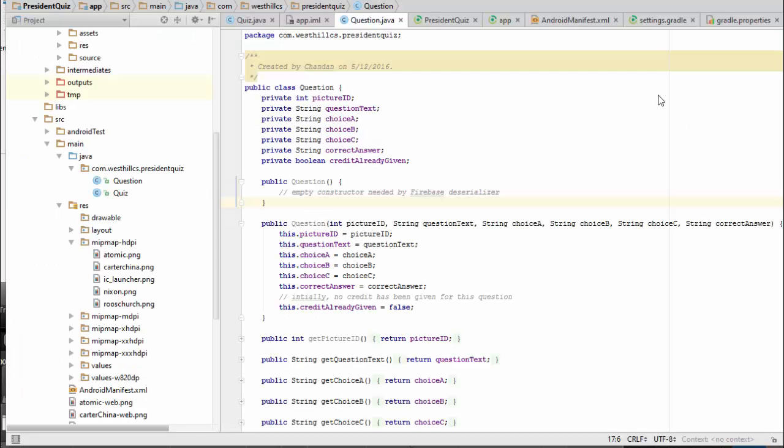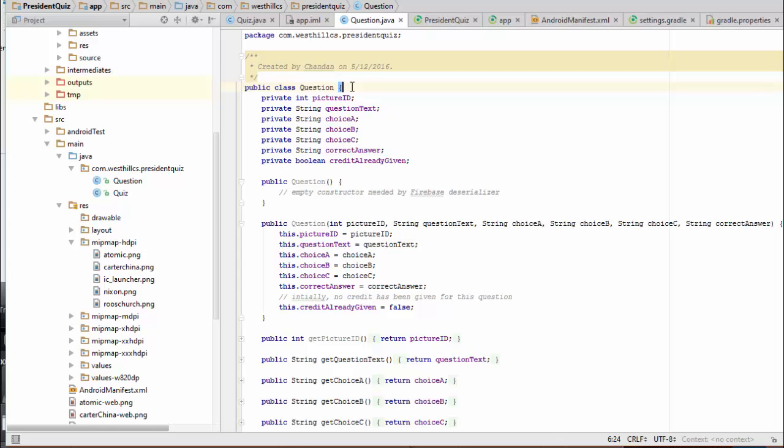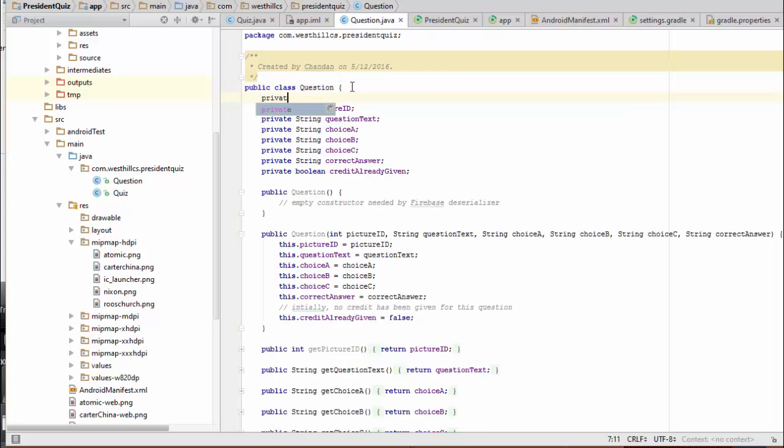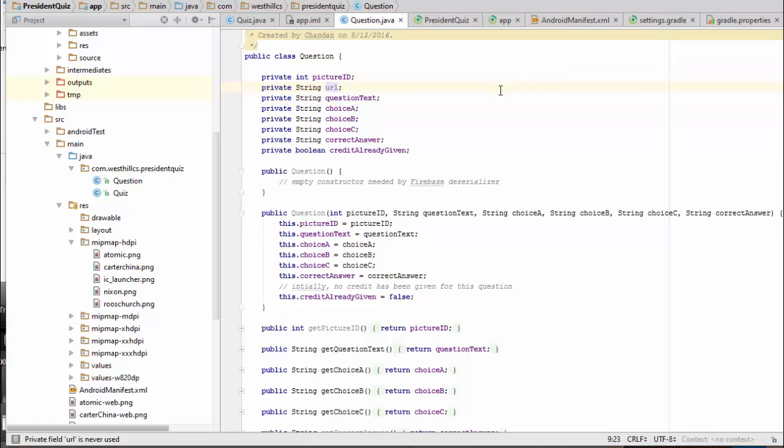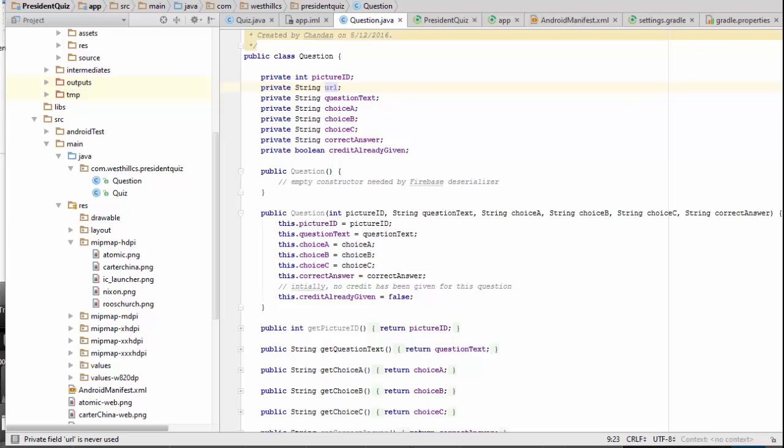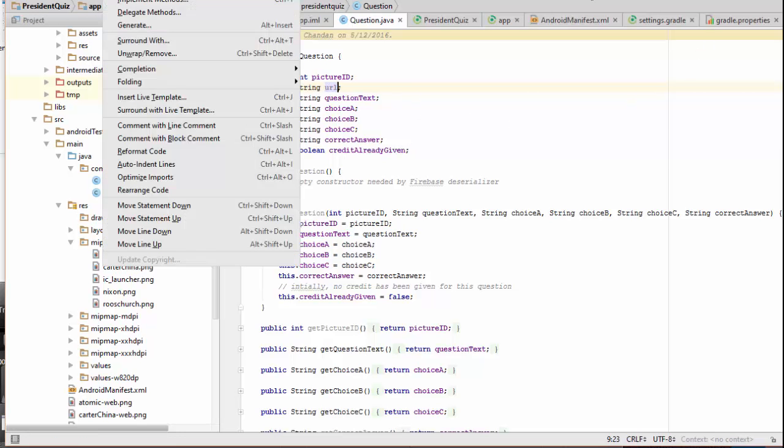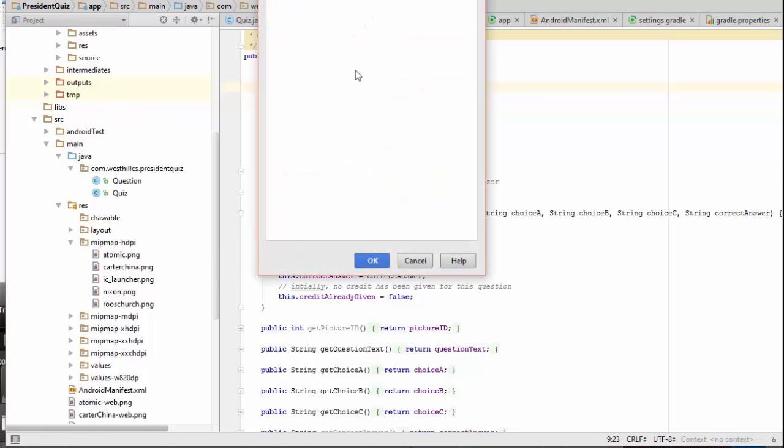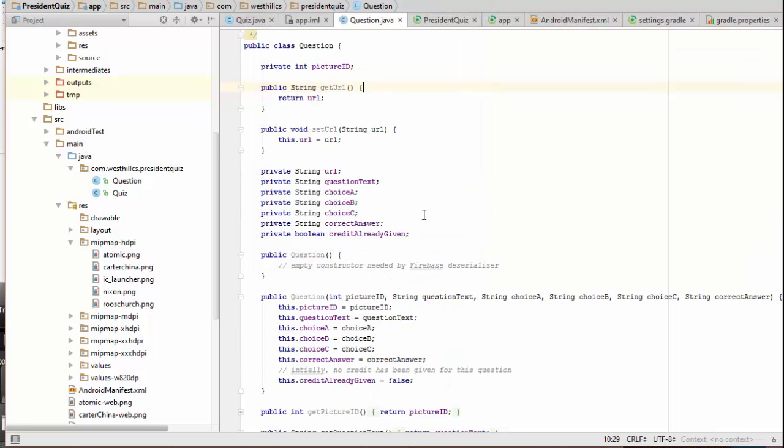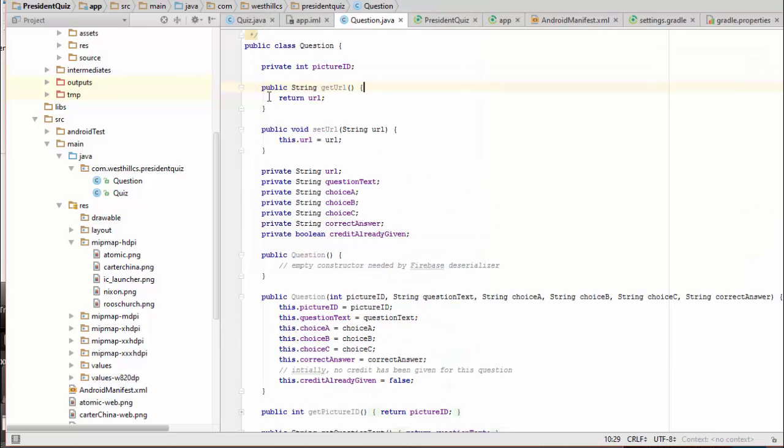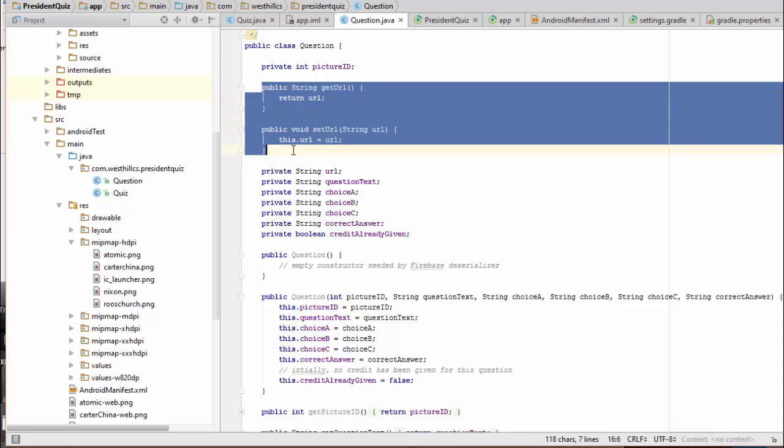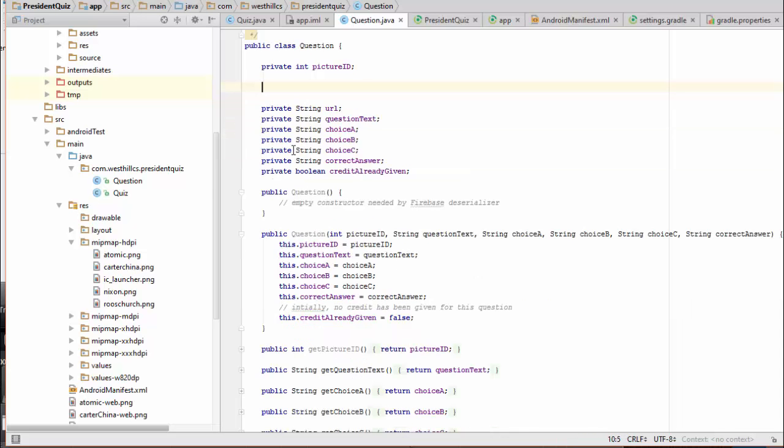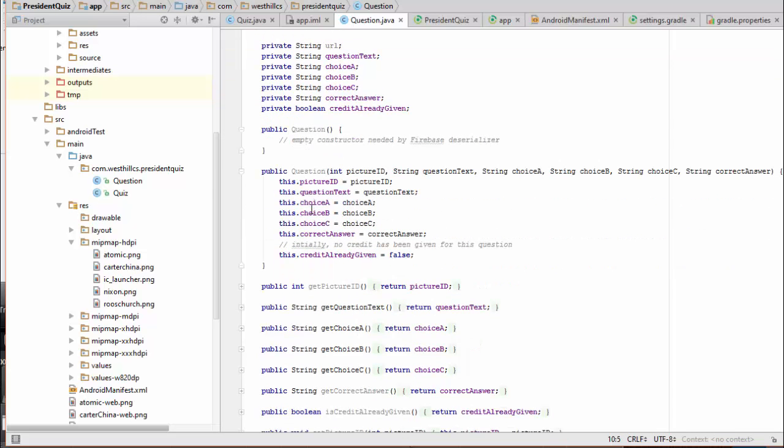Back in our code, we have to make some minor modifications to our question structure to add in the URL. We're now going to add getter and setter methods for this new URL. We see that the code generator has added the getter and setter methods, which I'm just going to move to where the other ones are.